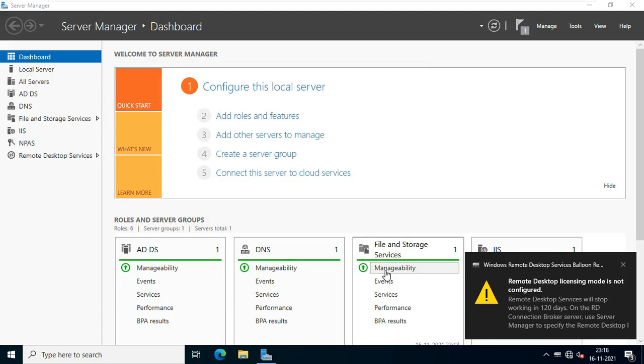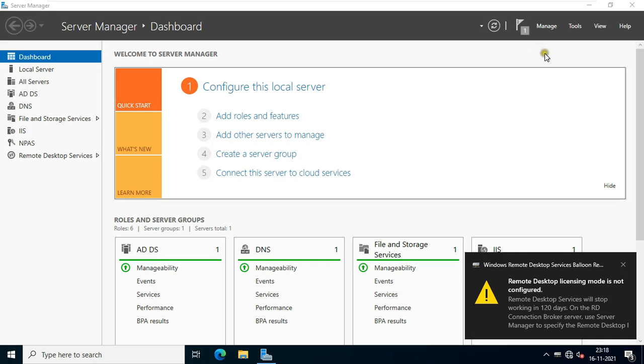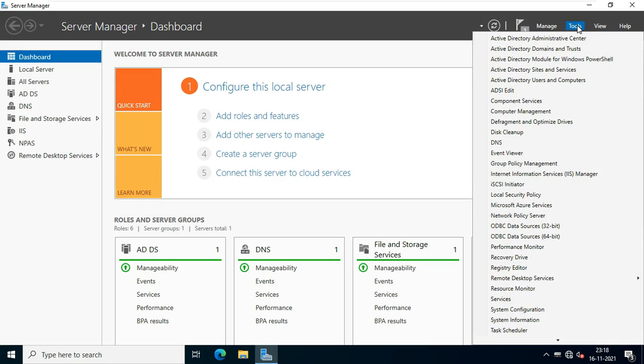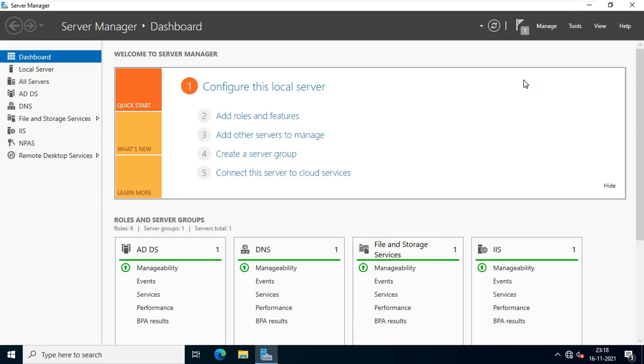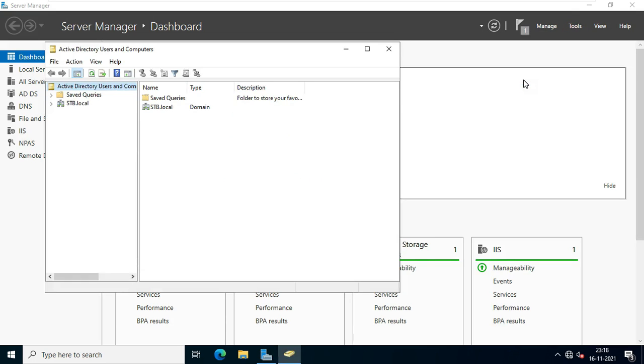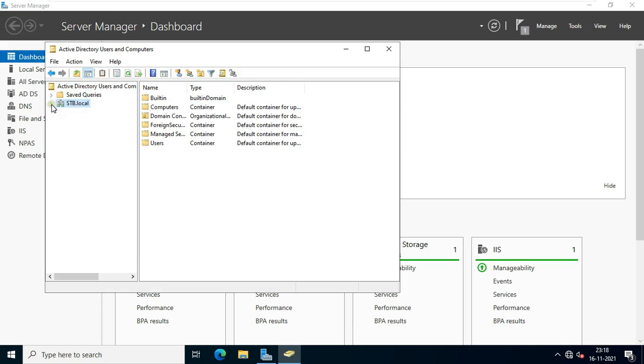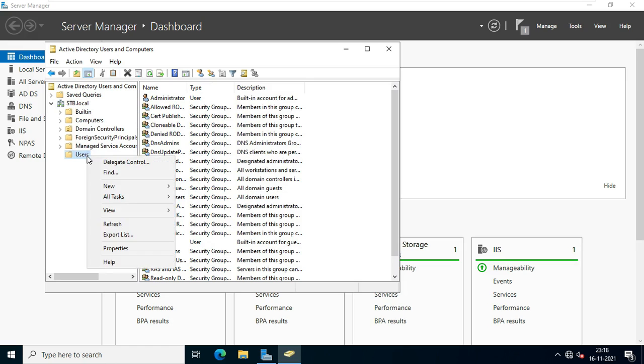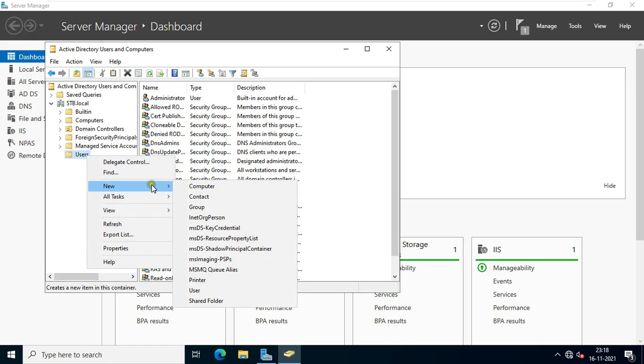After remote desktop installation, I can create new user and provide the remote desktop group membership. Click Tools. Select Active Directory users and computers. Expand domain name. Select users. Right click and select new user.